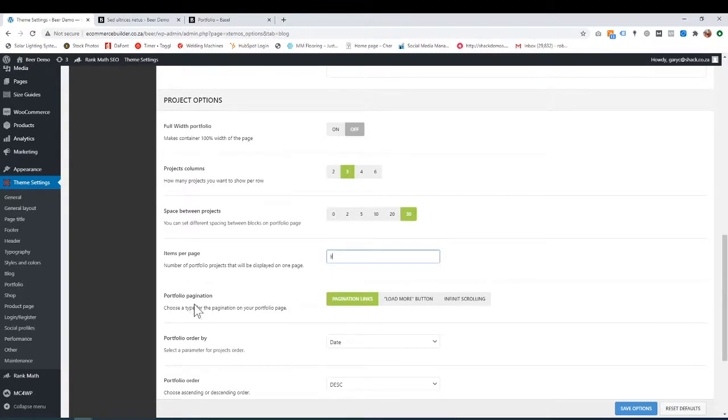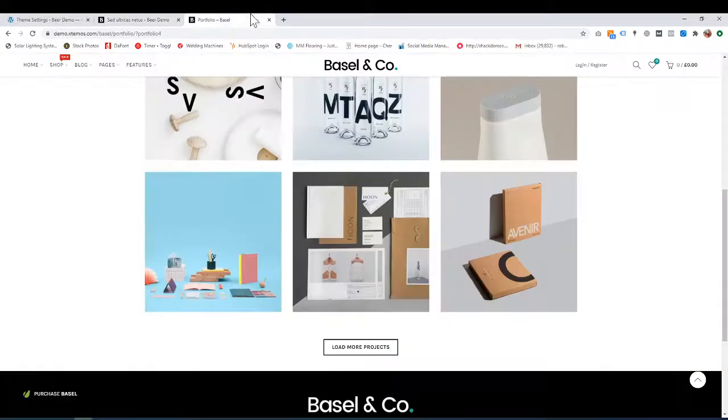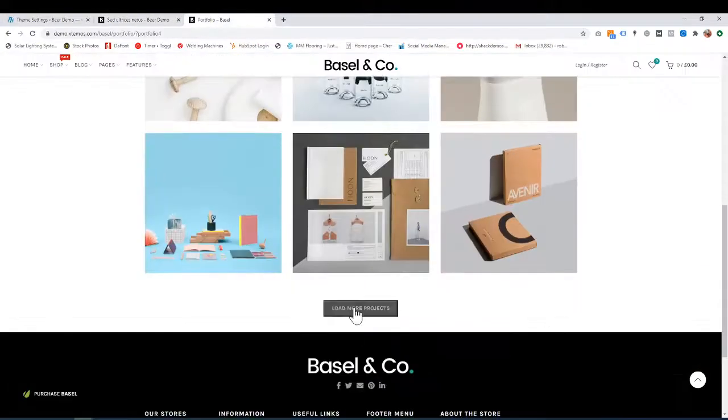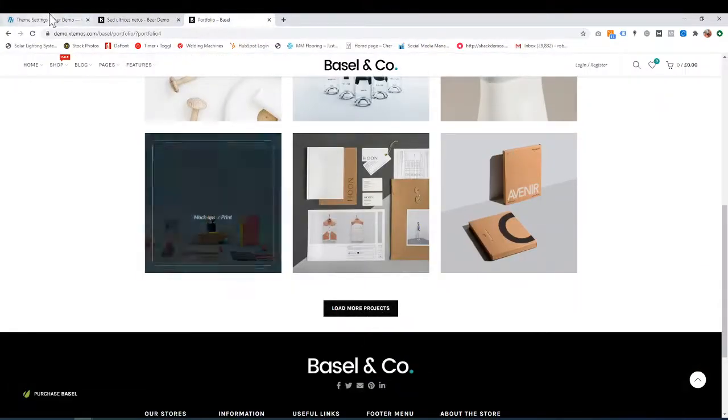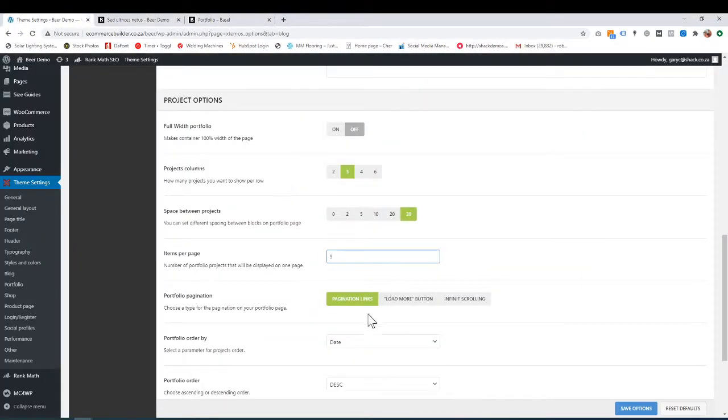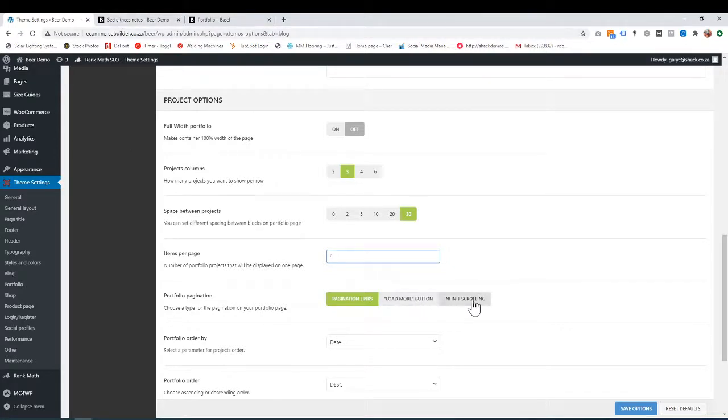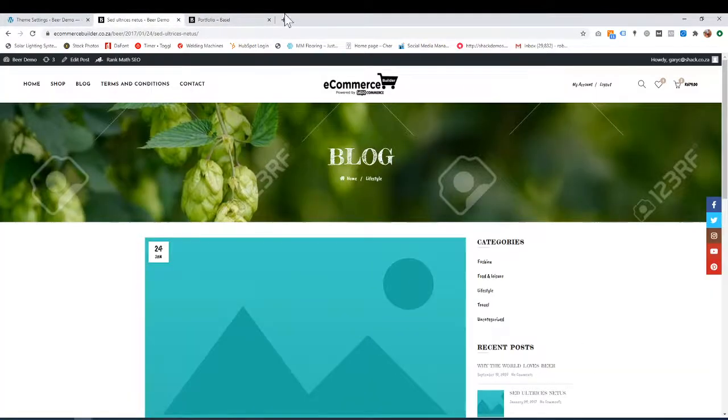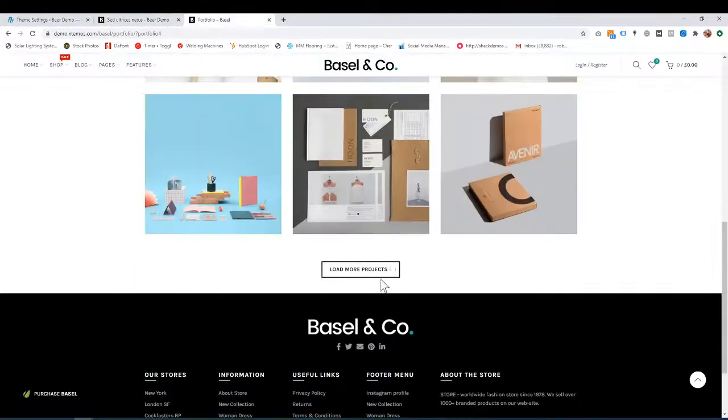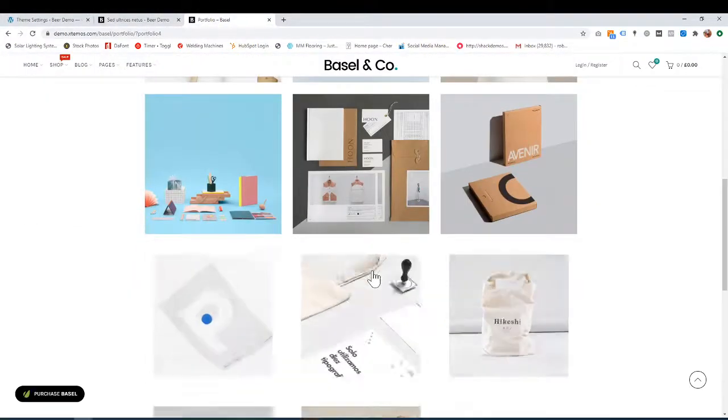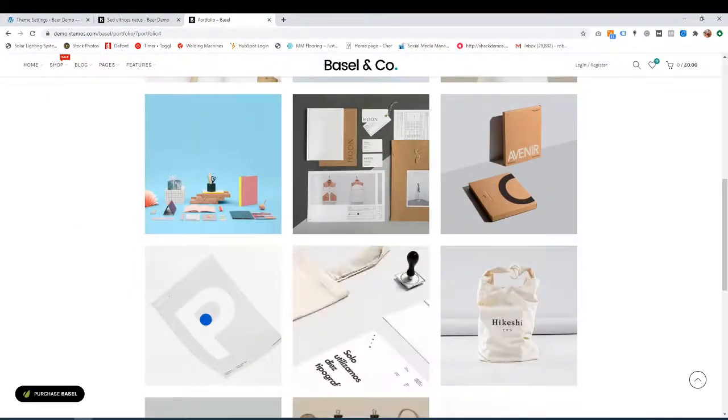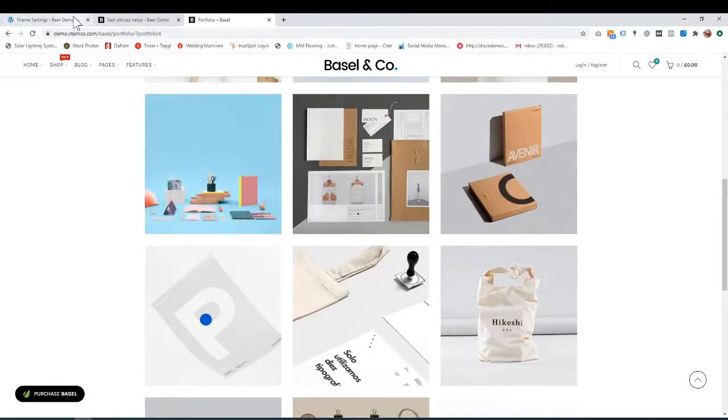This is pagination. What do you want this to be? Load more, pagination links to go to page two, or infinite scrolling? You can choose one of these three. We're currently on load more. If I click load more projects, it goes to the next few projects.